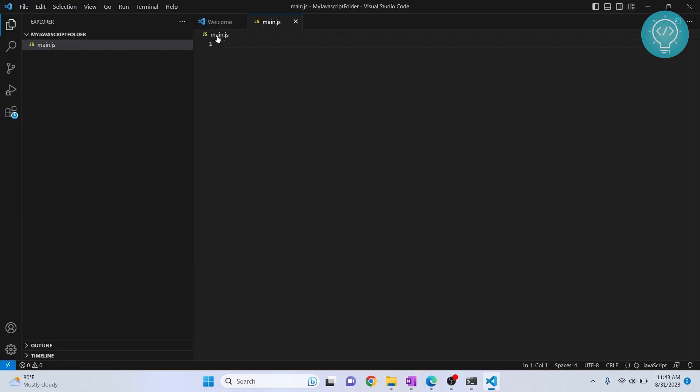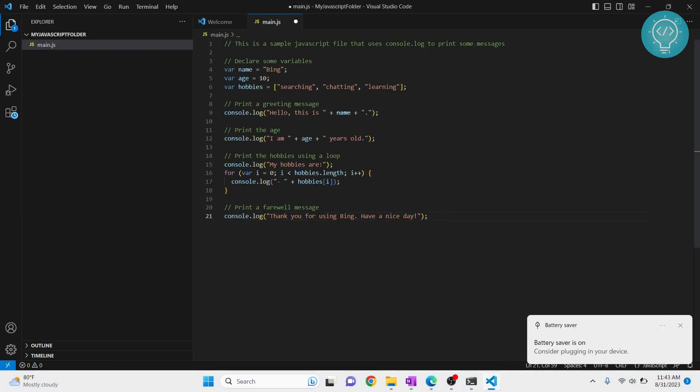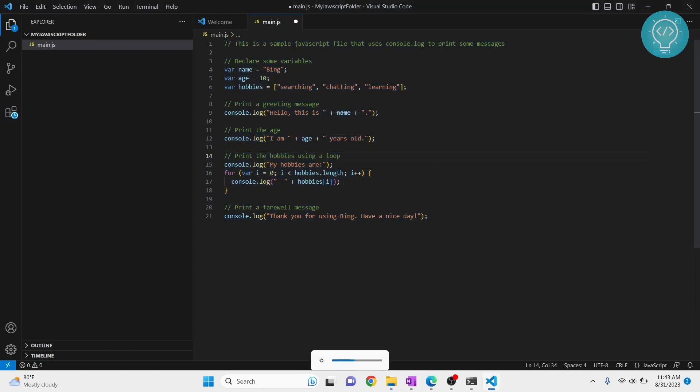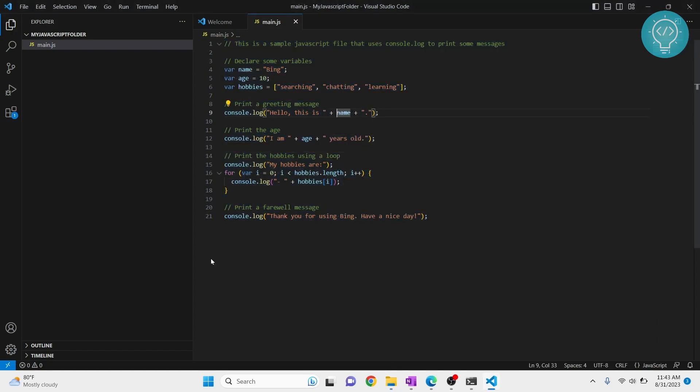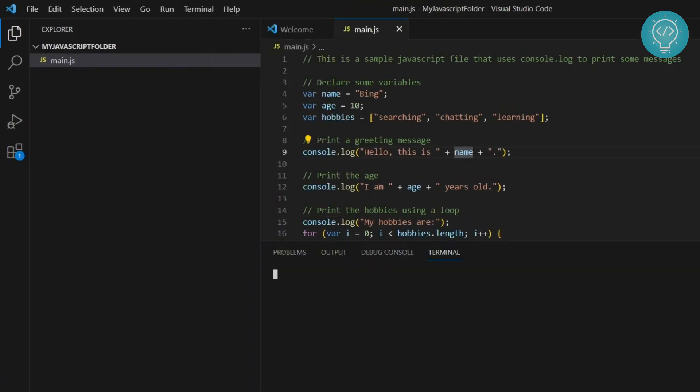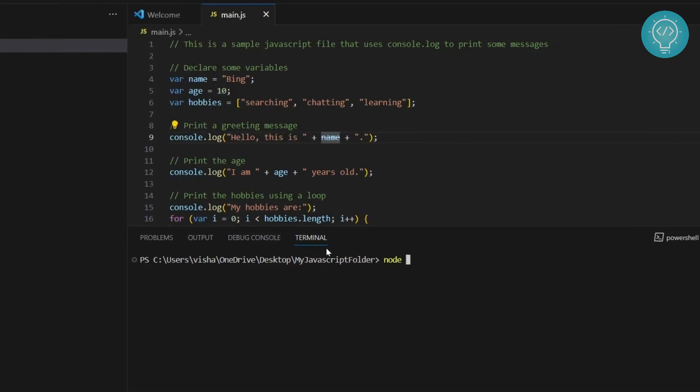So we have this main.js. Now let's write some JavaScript code here. I've just copied a sample from Bing here. Now let's save this and open Terminal. And now that we have node installed, we can directly run this using node like node main.js.